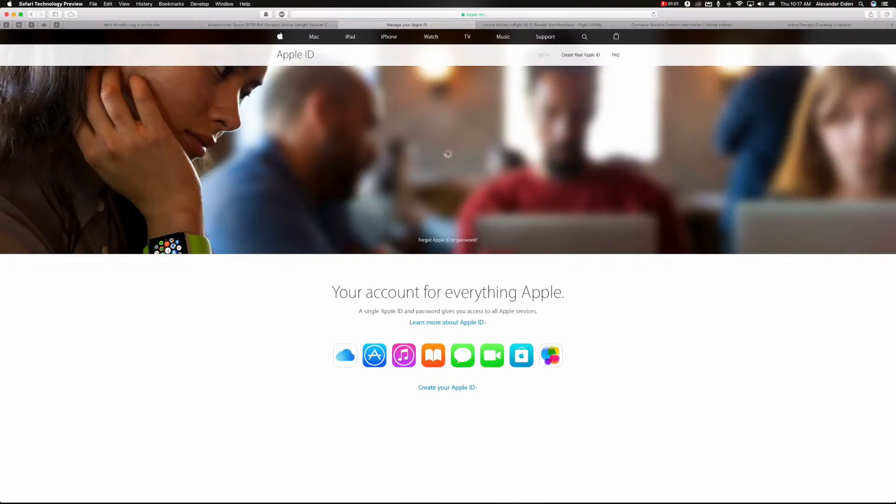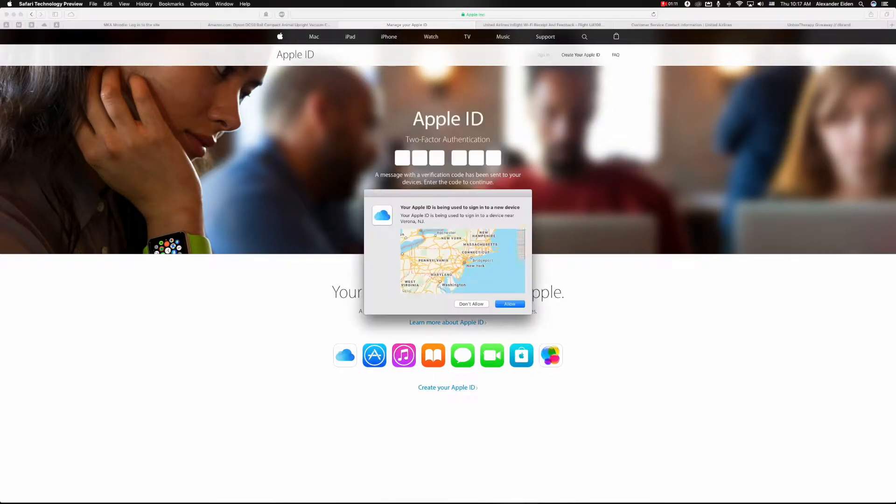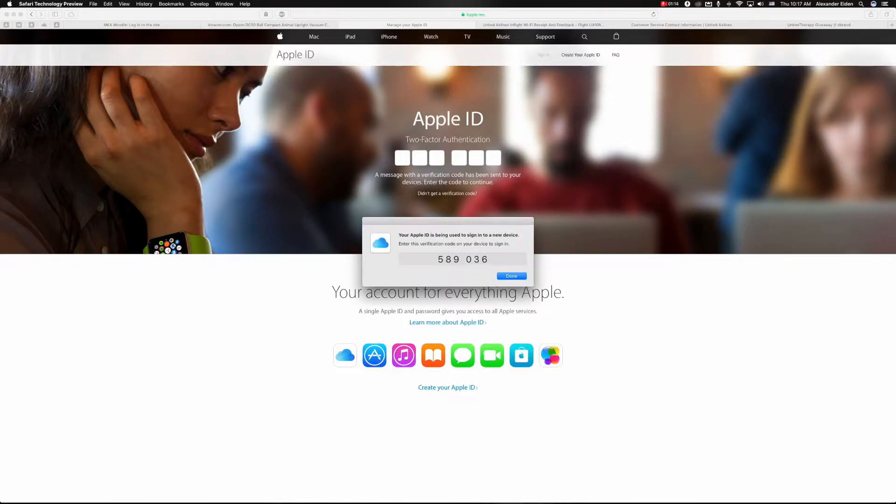In order to turn it on, it's going to send you to your Apple ID page, and so you're going to have to log in. So you log into your Apple ID, two-factor authentication, and I allow it.